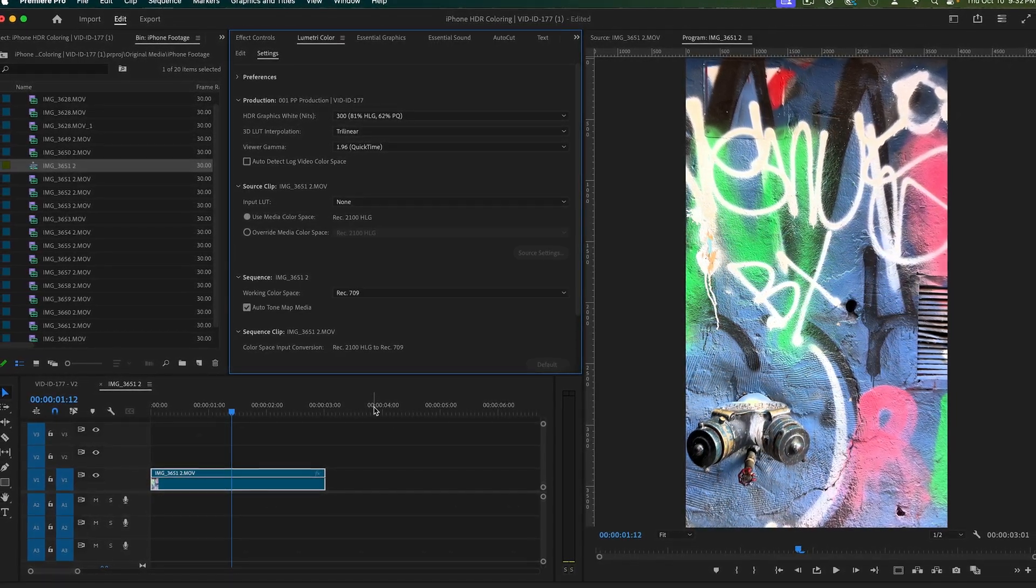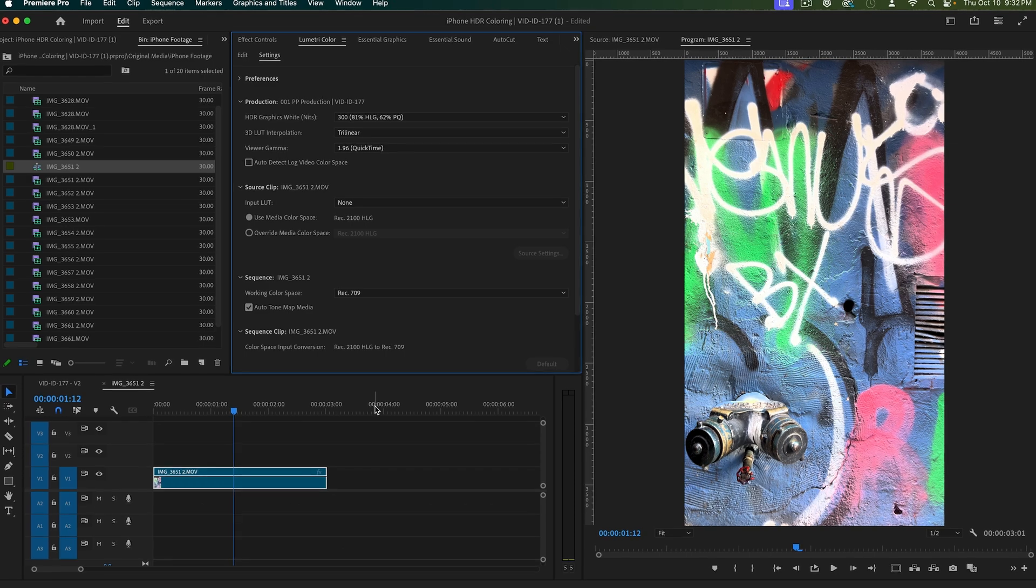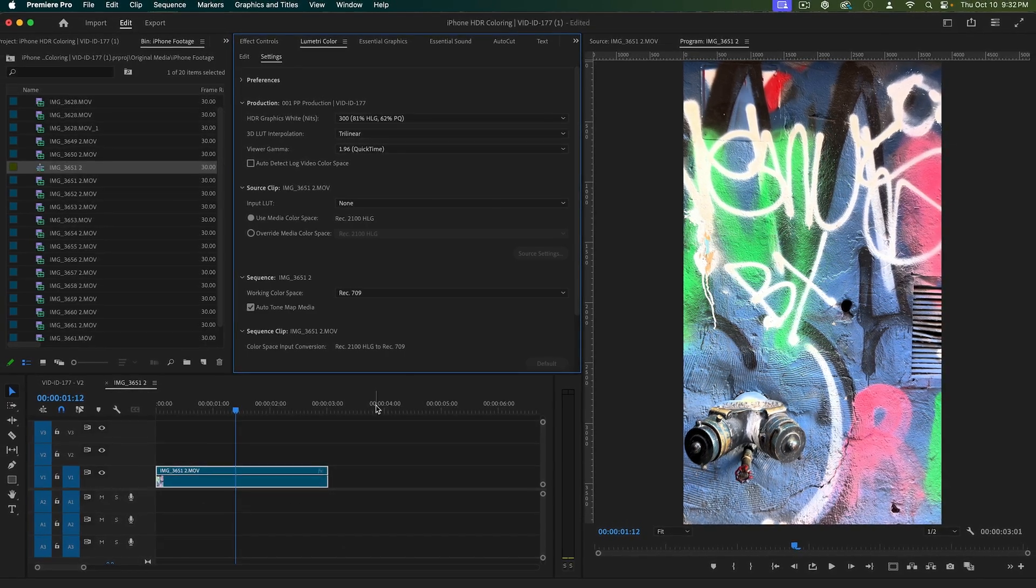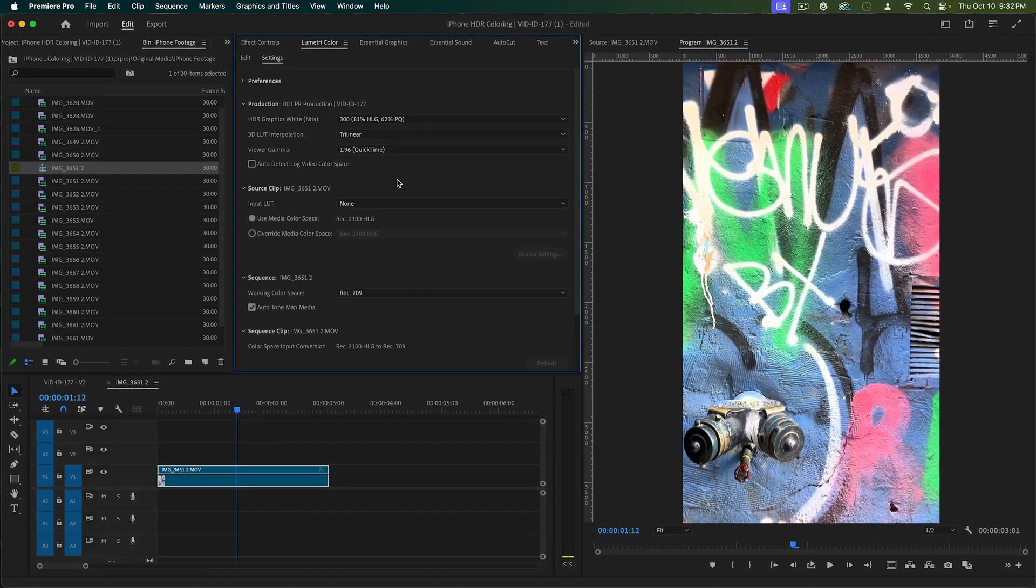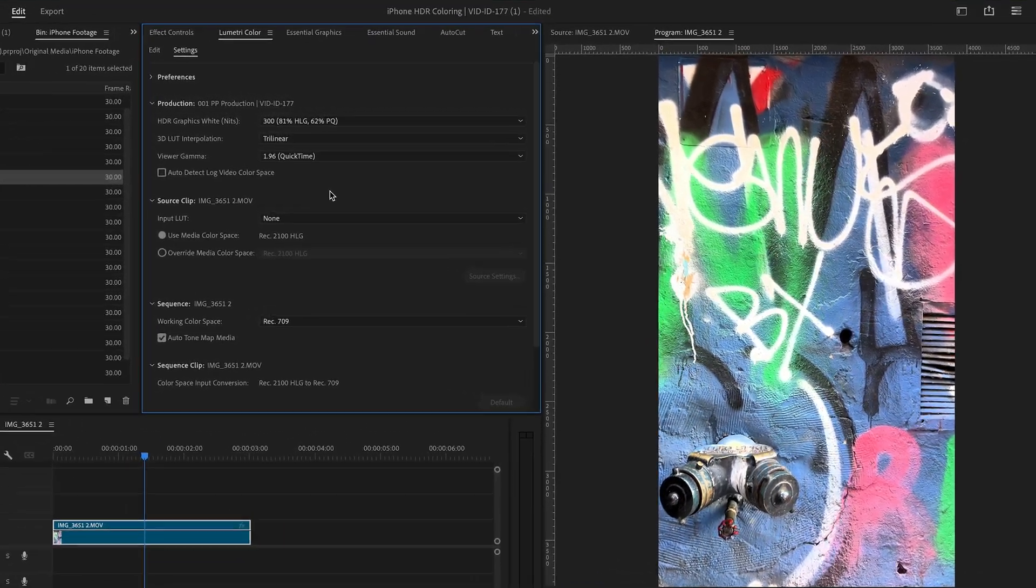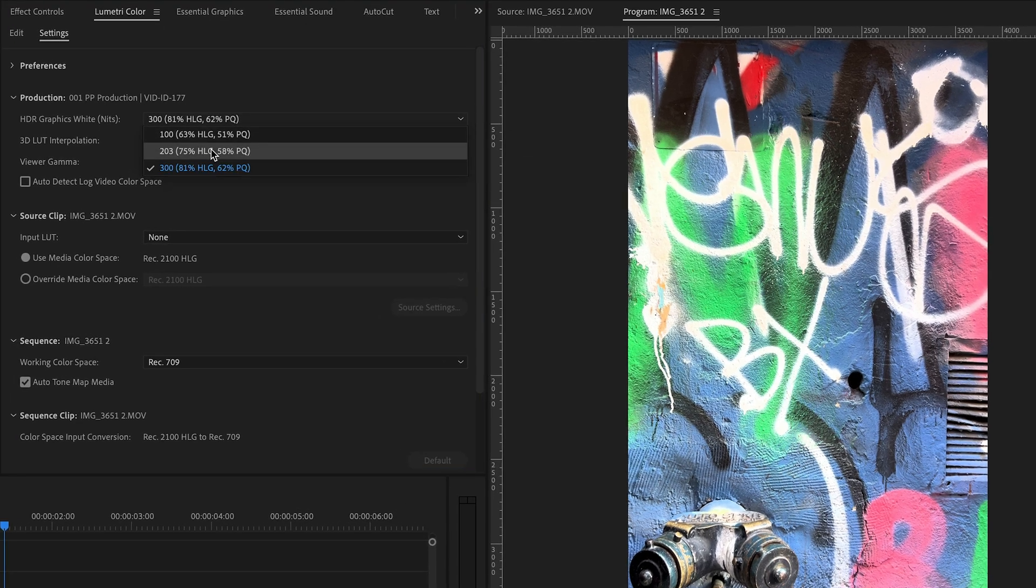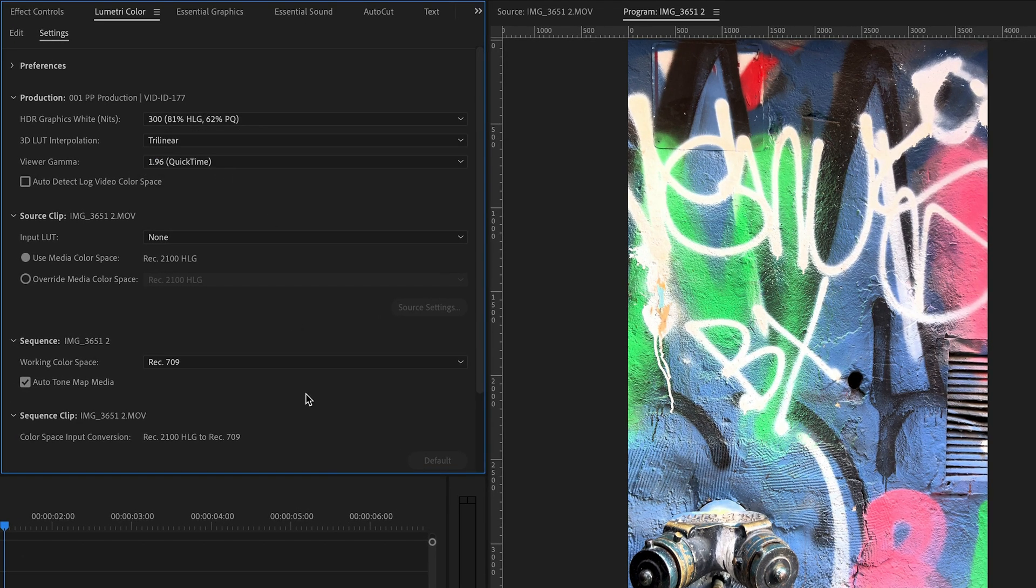What I suggest is to watch the entire sequence with a 203 and the entire sequence with a 300 and really let that dictate what you put that setting to.